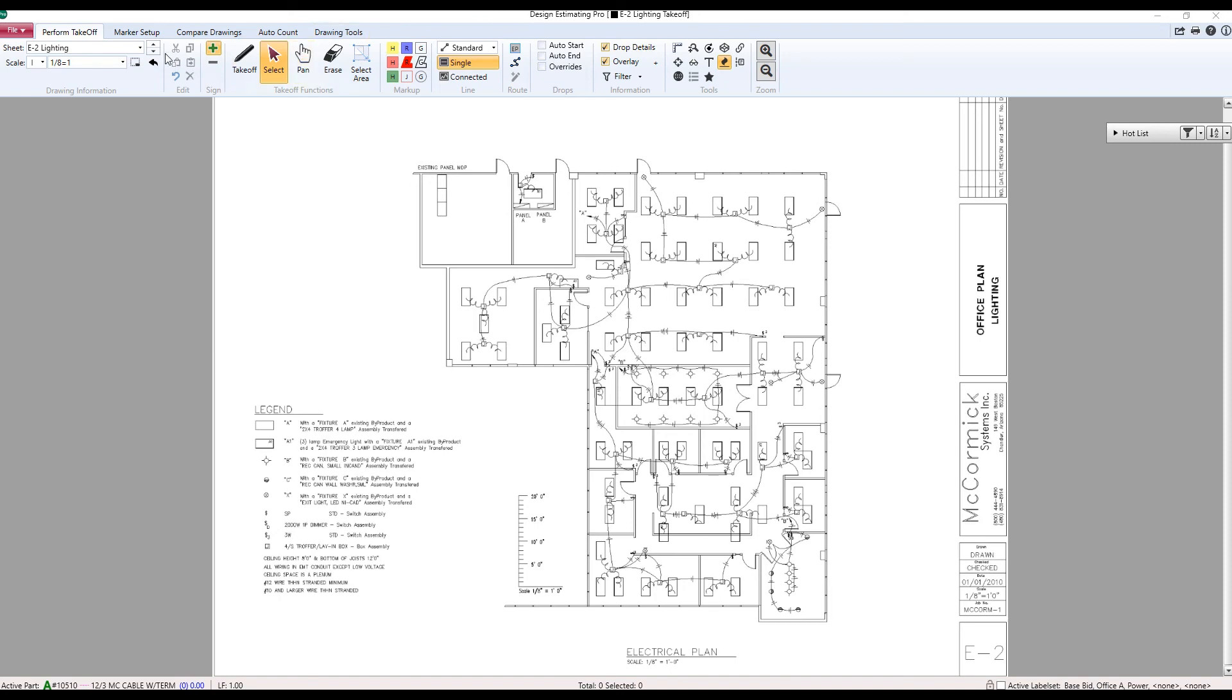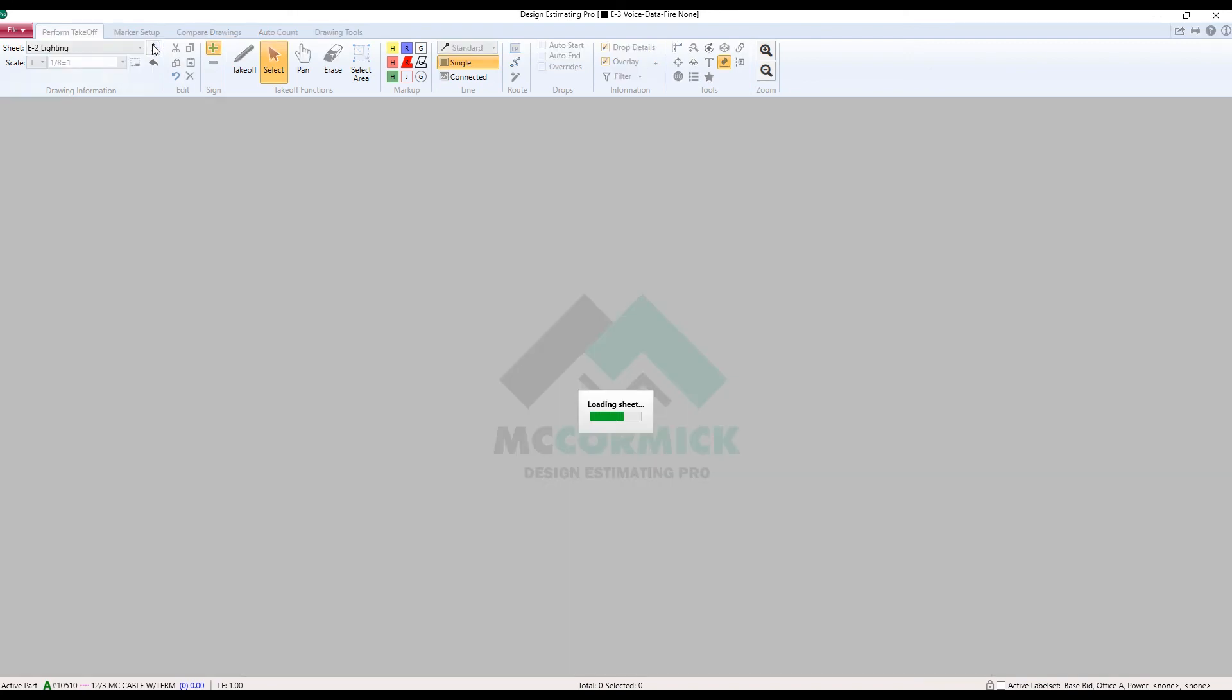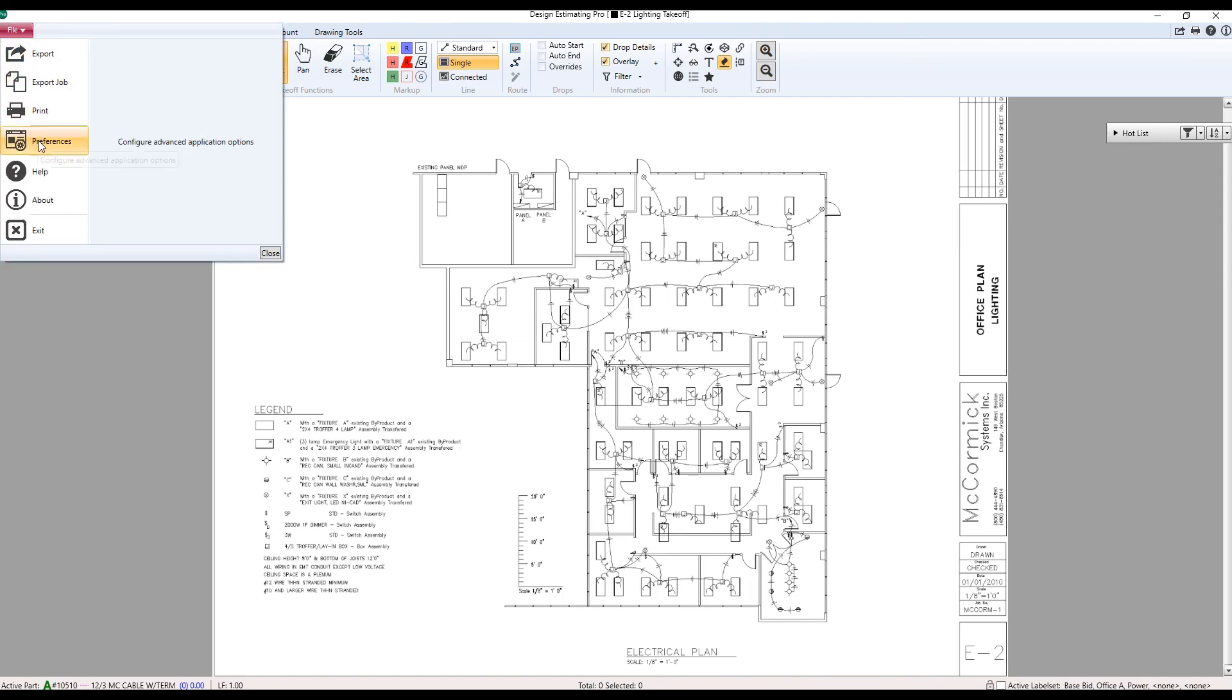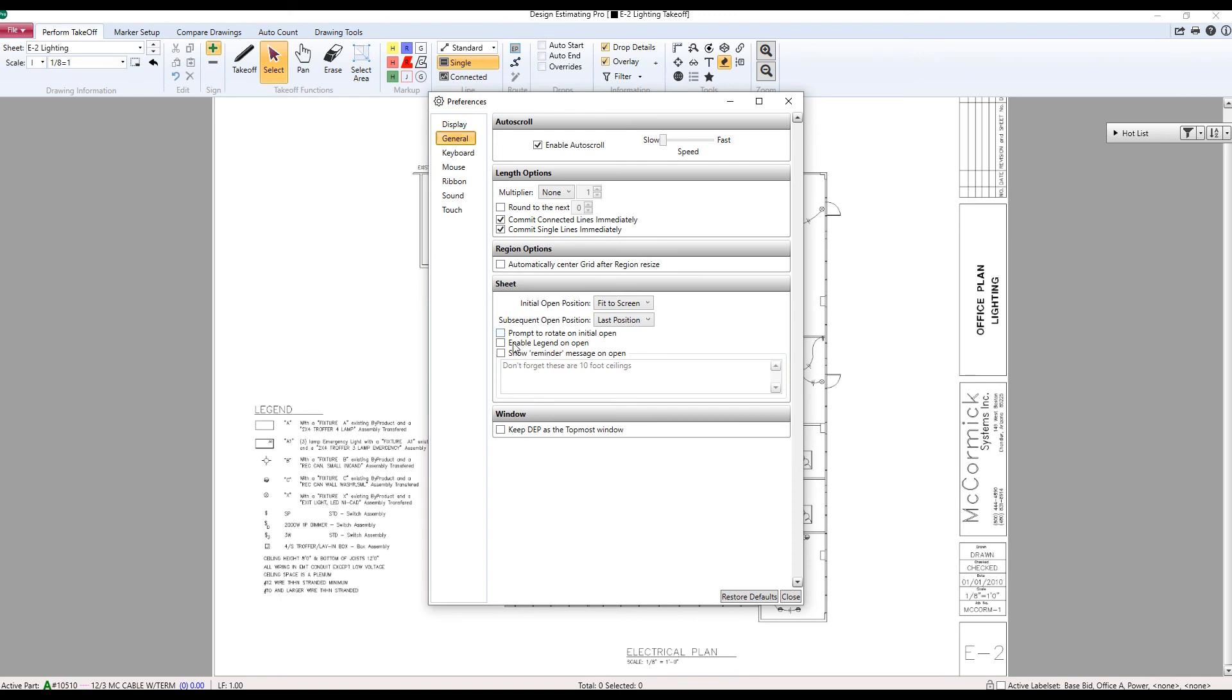So without using the tool, if I were to go to the next drawing, I'm just going to see the next drawing. But let's back up and take a look at what this new tool is going to do for us. I'm going to go to file, preferences, general.